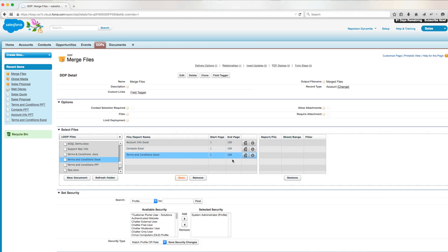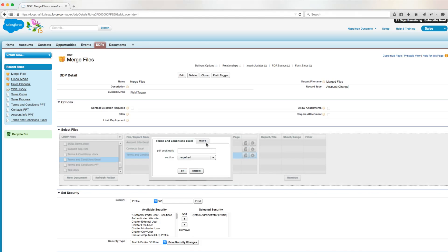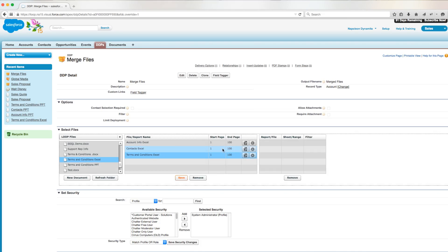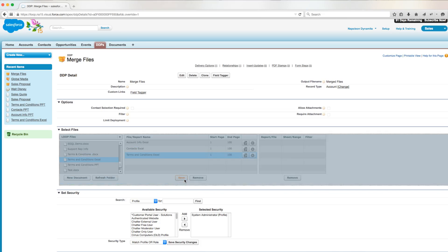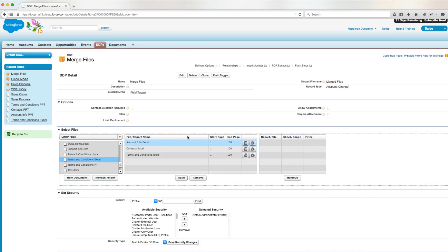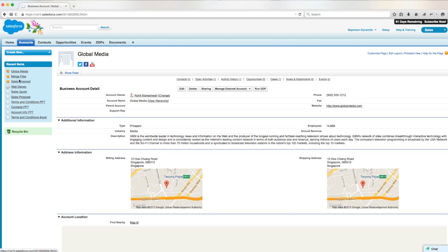This only applies to documents that have a file before it, so we'll only mark the checkboxes in the options section of our second and third document. After saving our options, we'll navigate to our account global media here and click run.